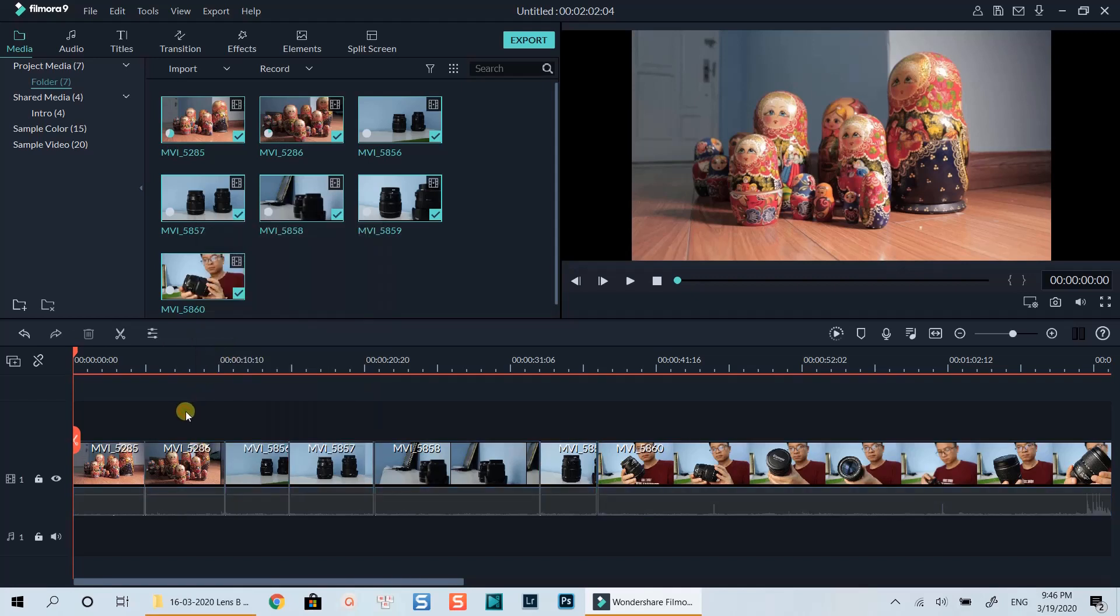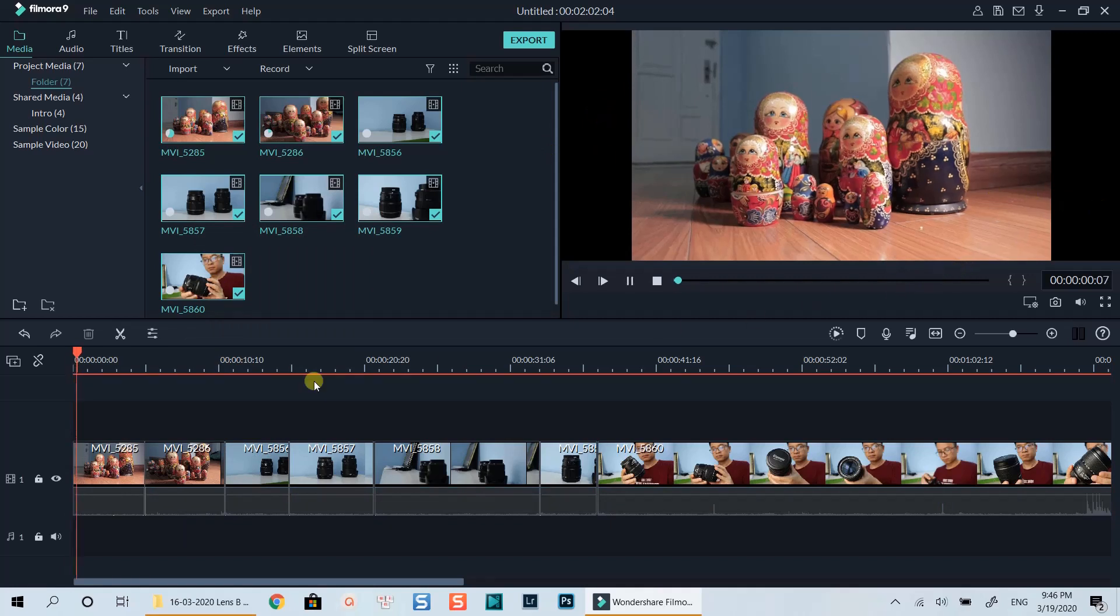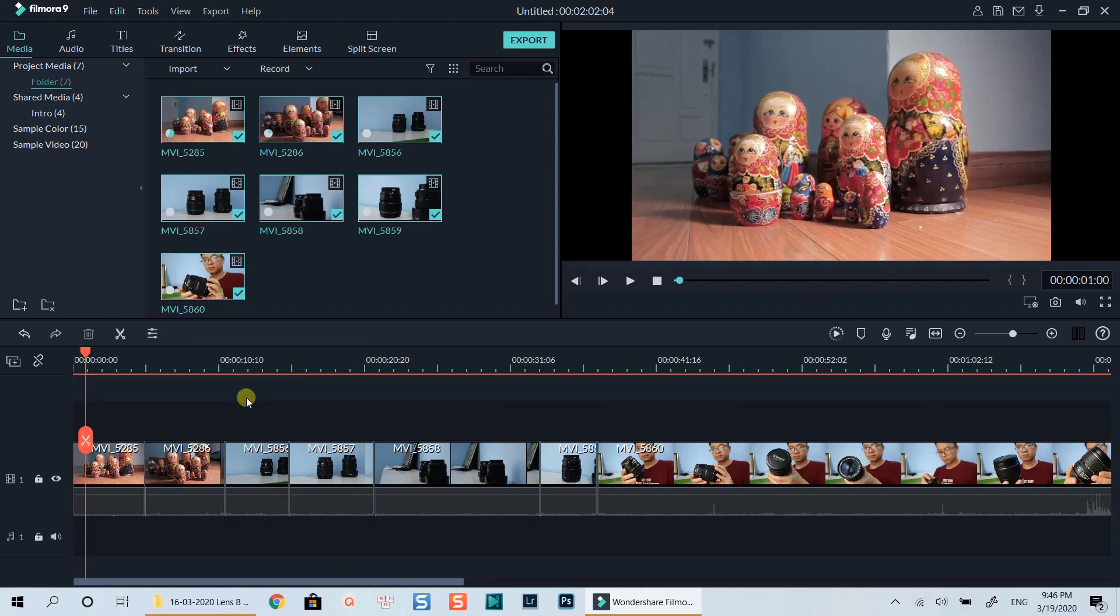Now you can see there are black bars on the left and right of the screen. It happens because my original footage is in 16x9. To fix this, use Filmora9 crop tool.